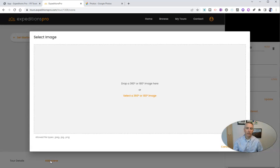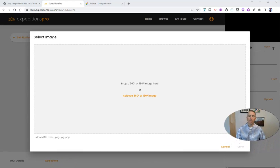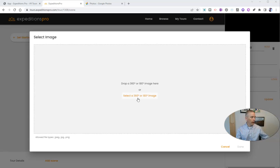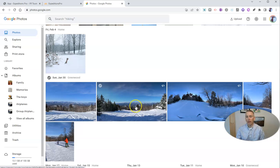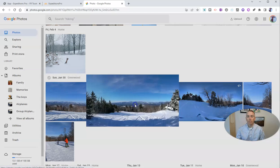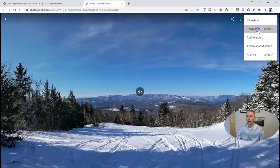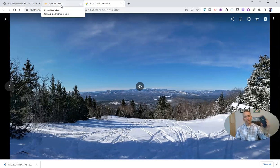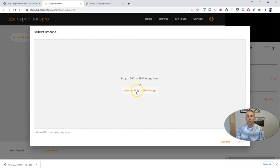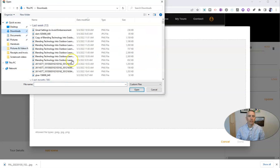We're going to upload an image. You have to use 360-degree imagery or 180-degree imagery. Fortunately, if you have an Android or iOS phone, the cameras built in now have that capability. I have a 360-degree image I took back in January at the top of one of our local ski mountains. I have that saved in my Google Photos — my Android phone backed up that 360-degree imagery — and I'm going to select that and put it in my downloads folder.